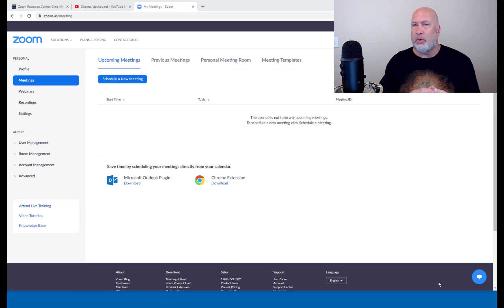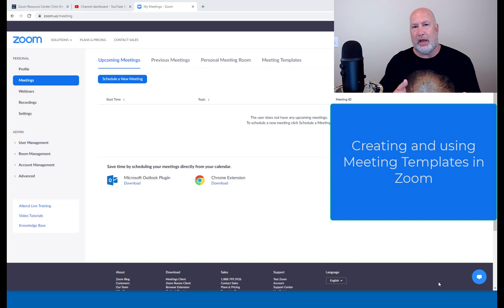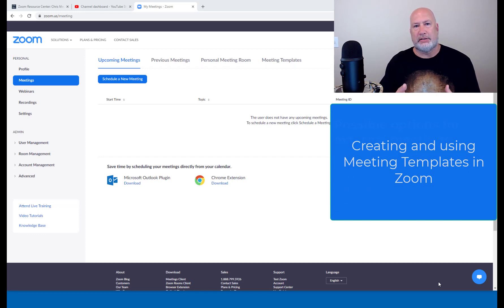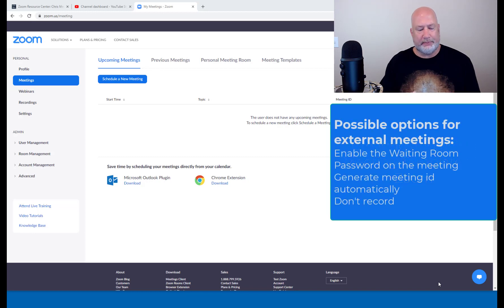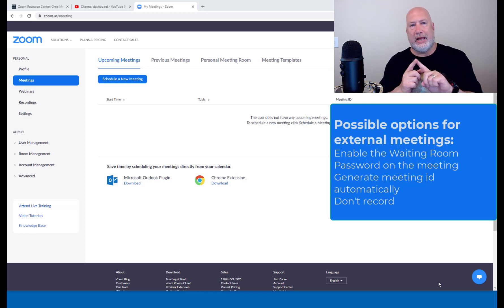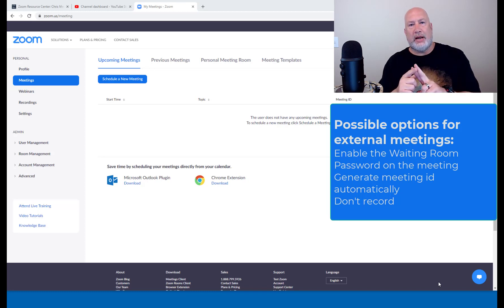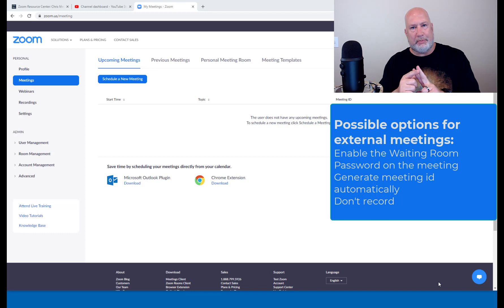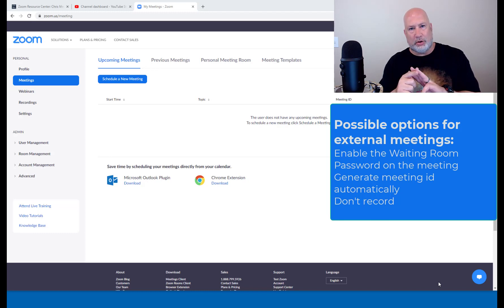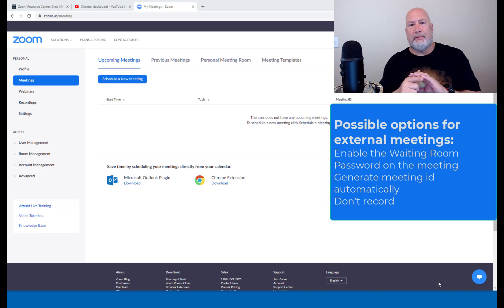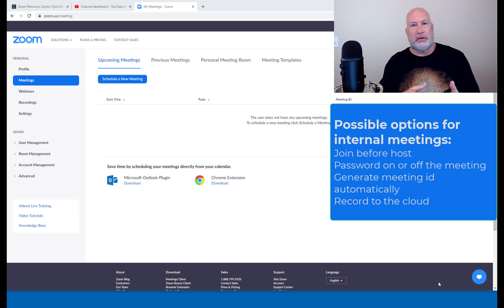And if you're wondering why would I want to use this, whenever you set up a meeting in Zoom, you have a lot of options to pick from. One example is if I'm meeting with people externally, I may want to enable the waiting room, generate my meeting ID automatically. I don't want to use my personal meeting ID. I may want to make sure I don't record it. So turn that feature off. There are other settings, so that's meeting with people outside my organization.